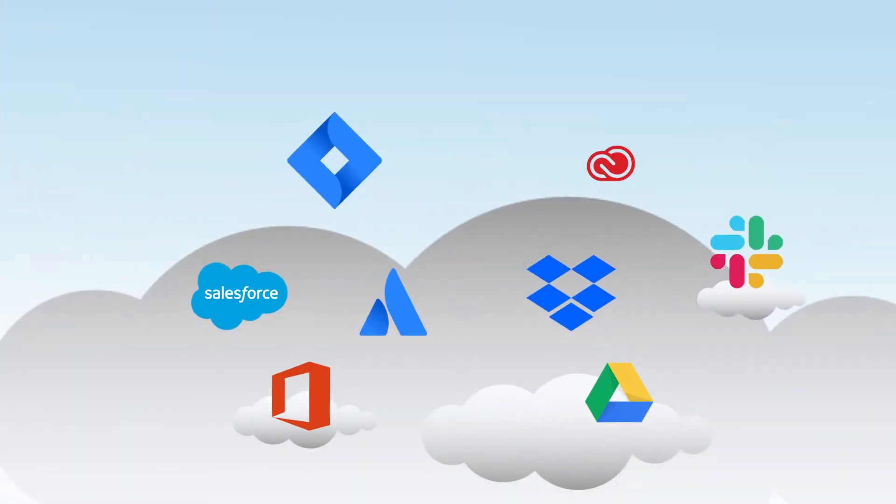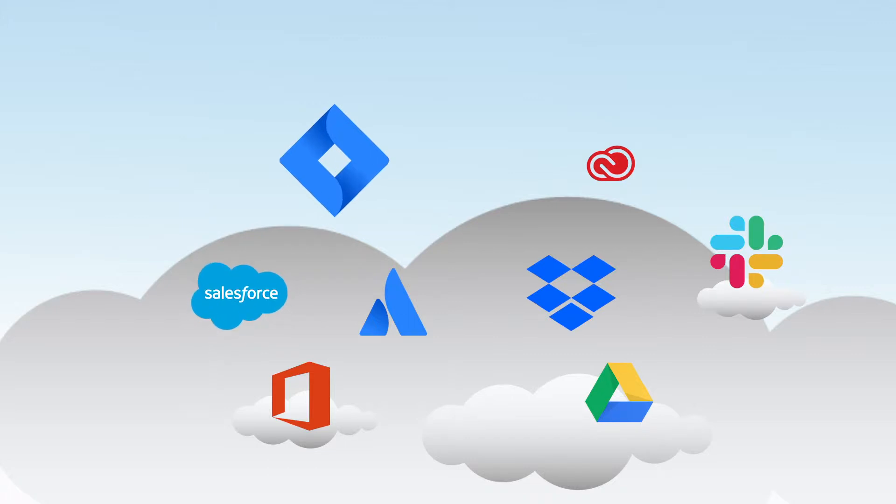Some of the most notable examples of software as a service solutions are web applications, such as Salesforce, Jira, Slack, and more.